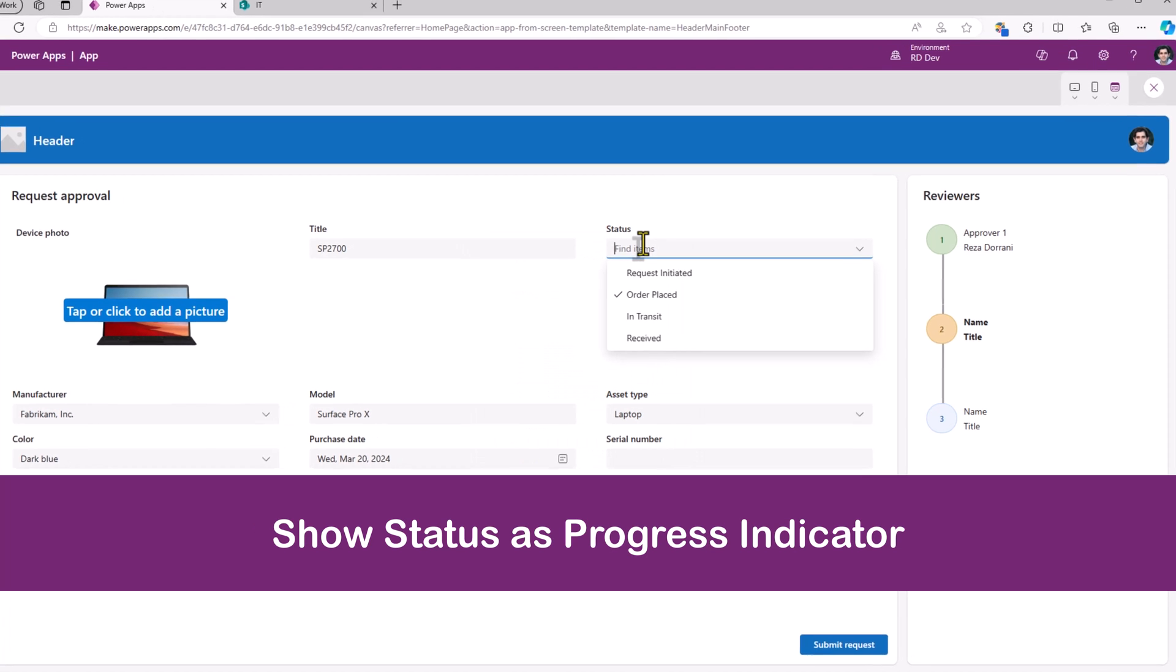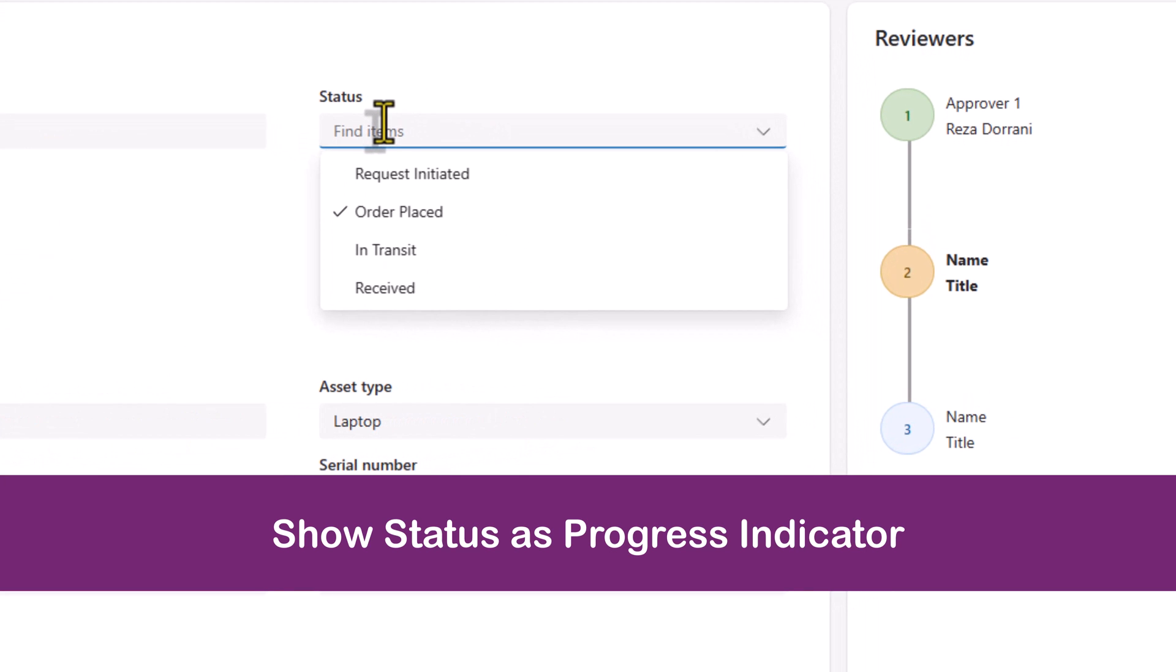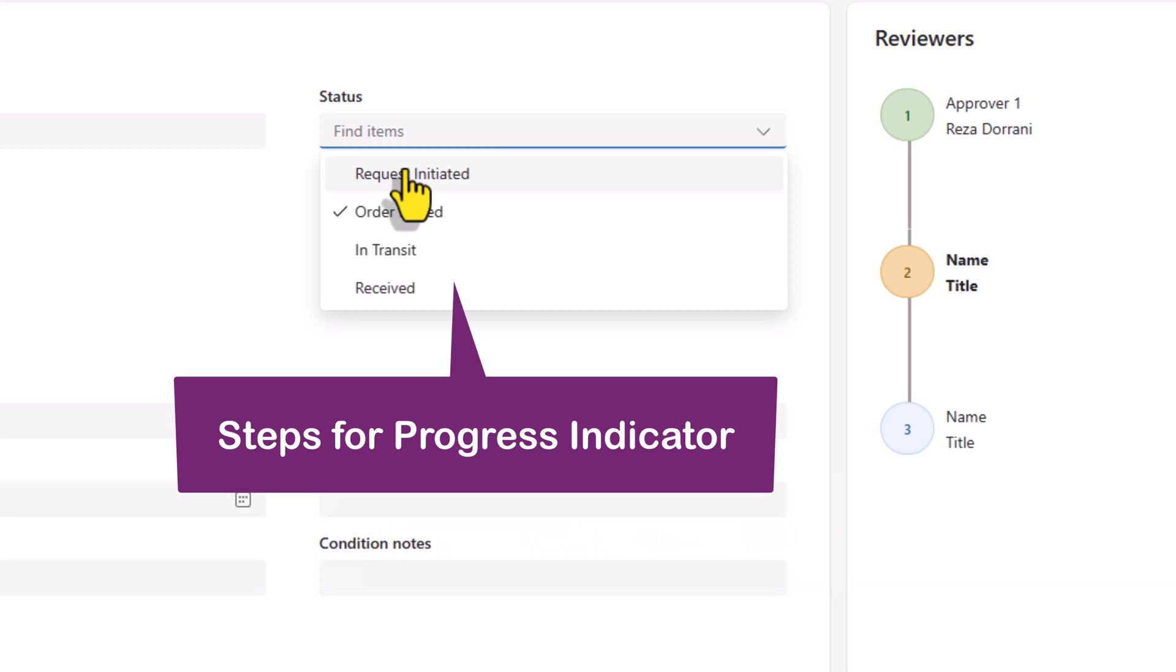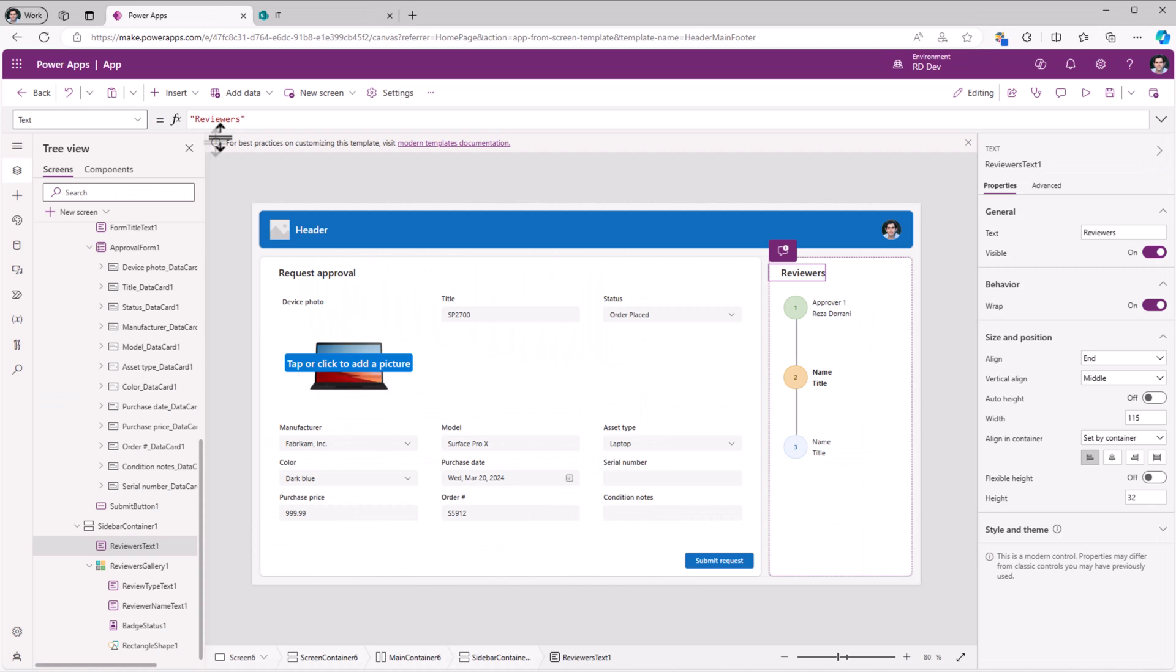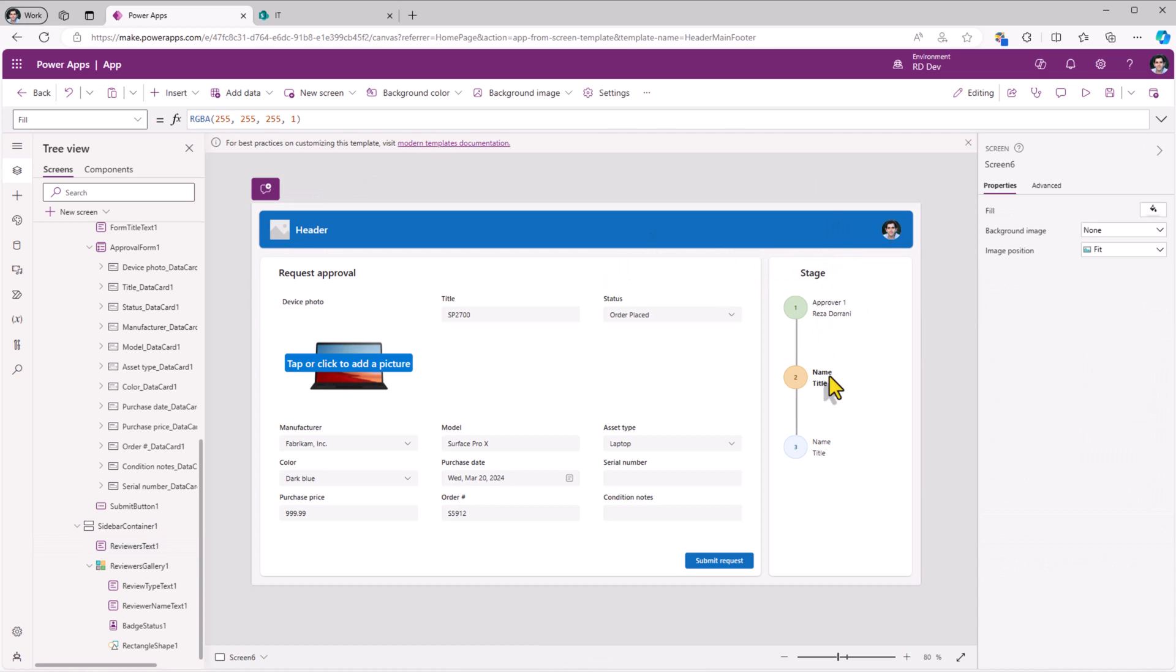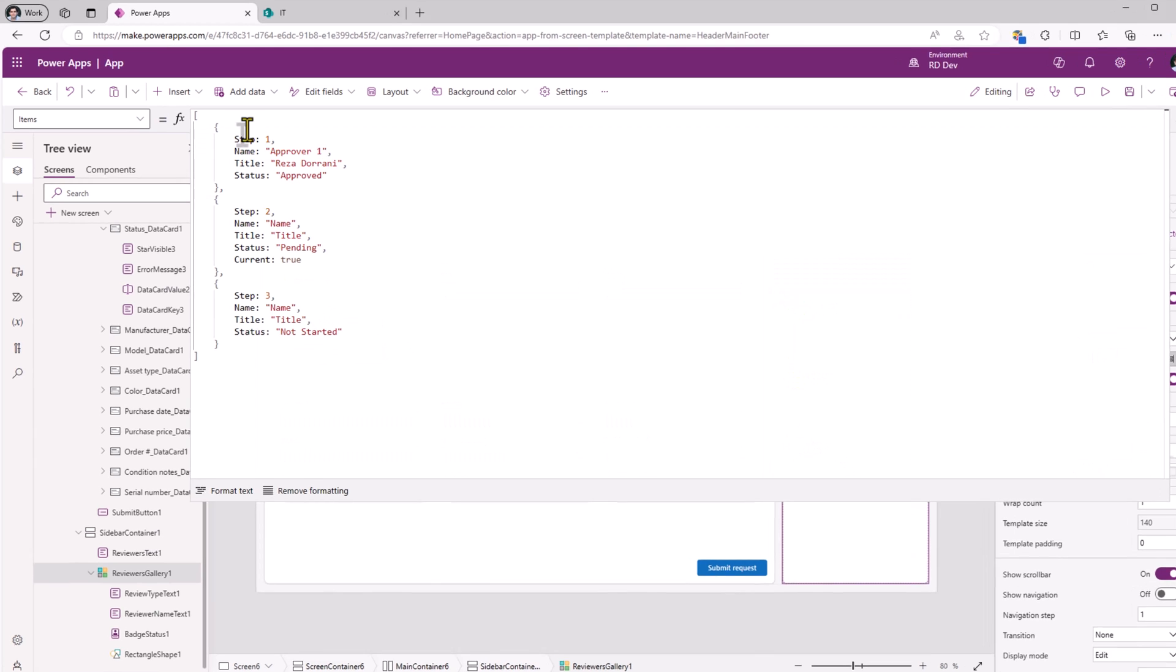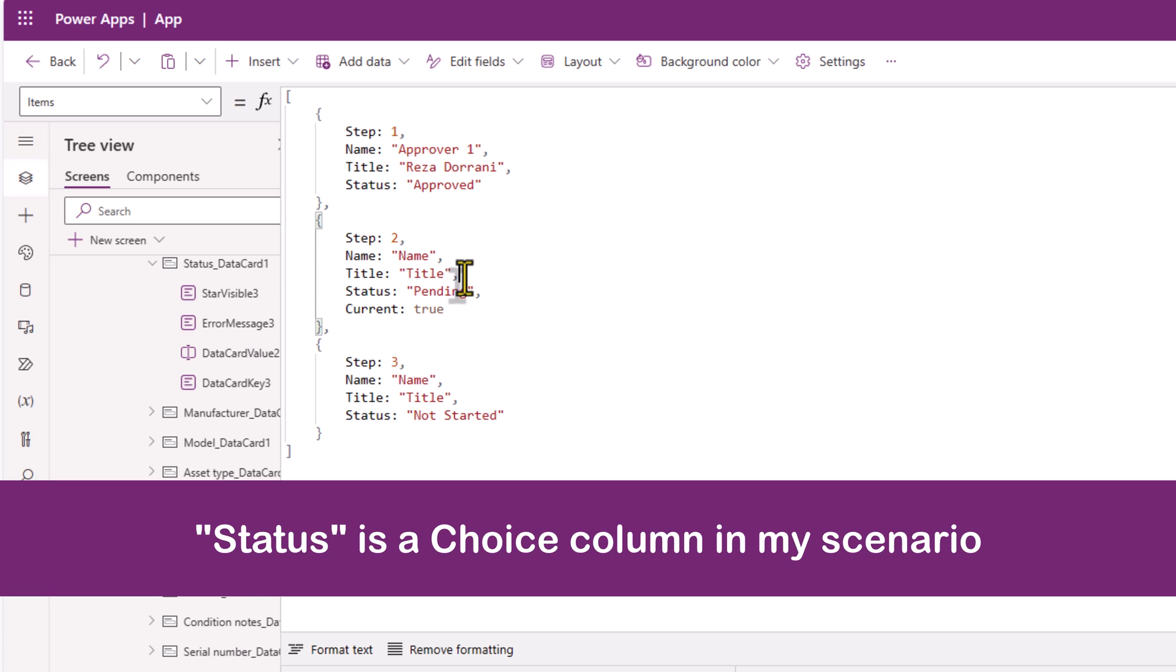I have a status column that tracks the steps through which a device goes through when it is being procured. So a request gets initiated, an order gets placed, the device gets shipped, and finally the device is received. So instead of reviewers, I'll change the text to stage. For my reviewers gallery, I'll try and frame the items based upon the information coming from the status column.